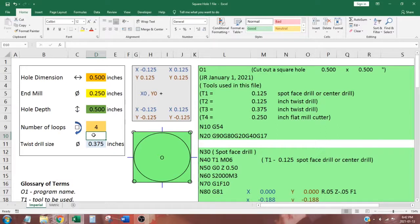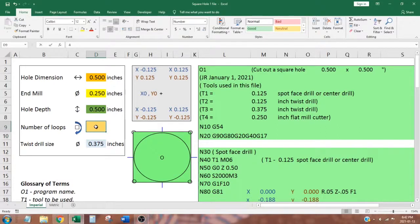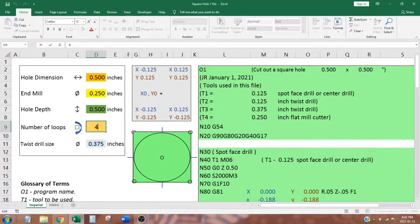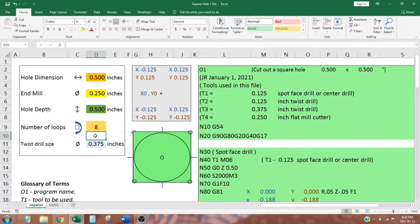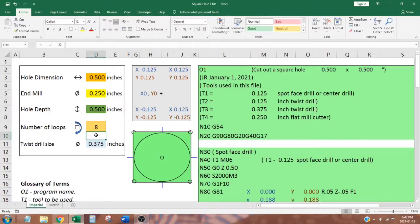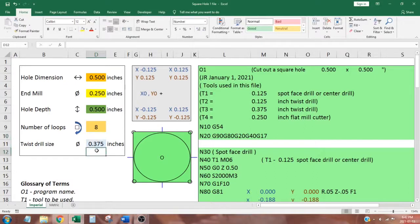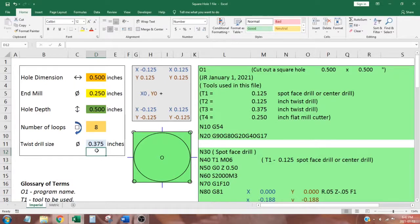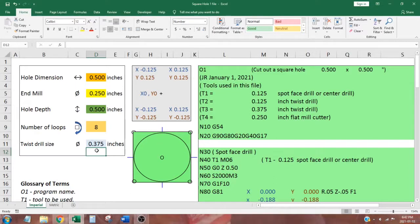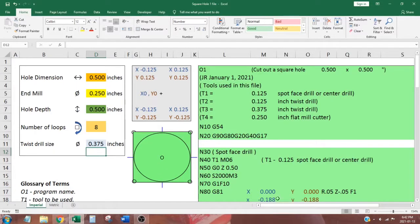If we make eight loops, five hundred thou divided by eight is point zero six two five per loop. The dimension in the blue cell is the suggested diameter of a twist drill we will use to drill a clearance hole in the center of our square hole. The size of this hole is not critical. We can use a twist drill that comes close to the suggested diameter.